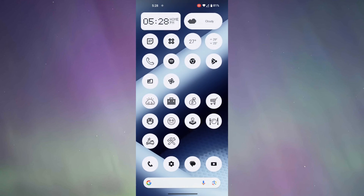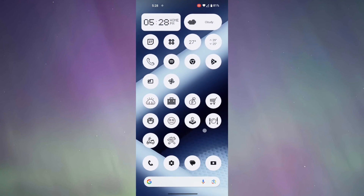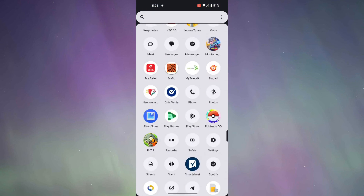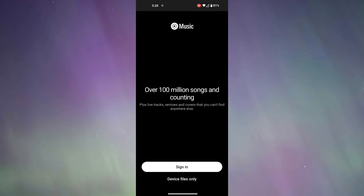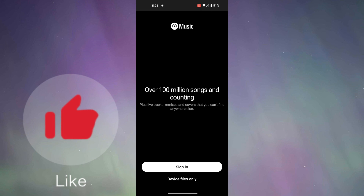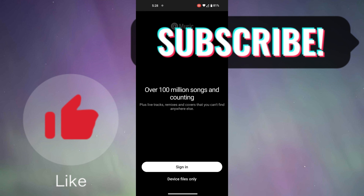So, let's go to our app drawer and check for the application. As you can see, YT Music is here. So guys, that's how you can enable a disabled app on your Android device. If you found this video helpful, do leave a thumbs up and subscribe to our channel for more helpful videos like these.